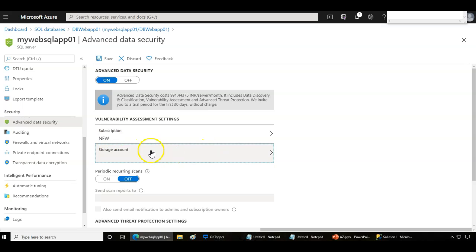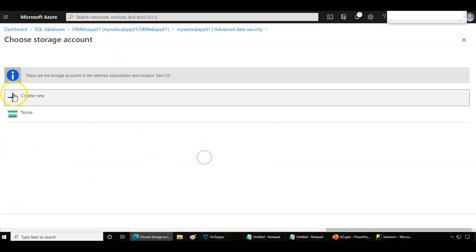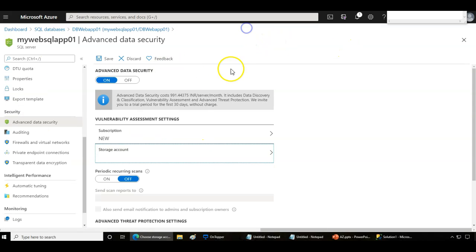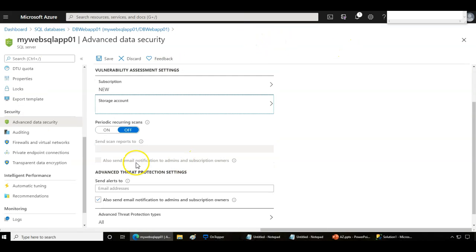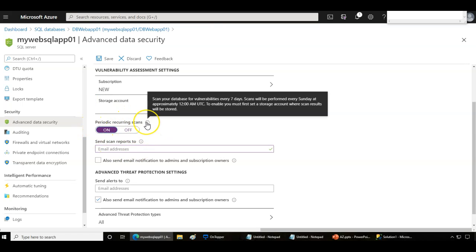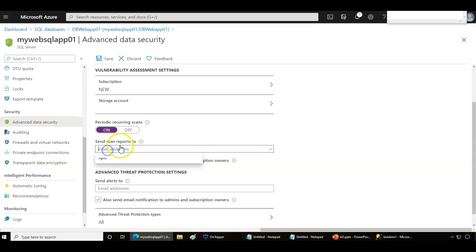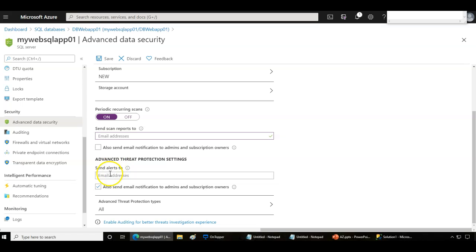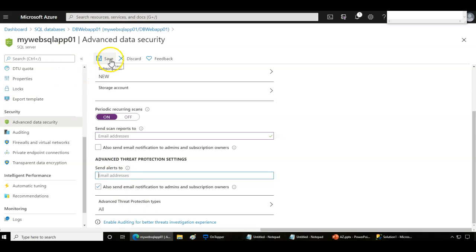If you don't have a storage account, it's not going to save that archive data. Periodic recurring scans will also be performed automatically, and scan reports can be sent to a specific email ID. Advanced threat protection alerts will be sent to the email ID you configure here, and later you can simply save this.